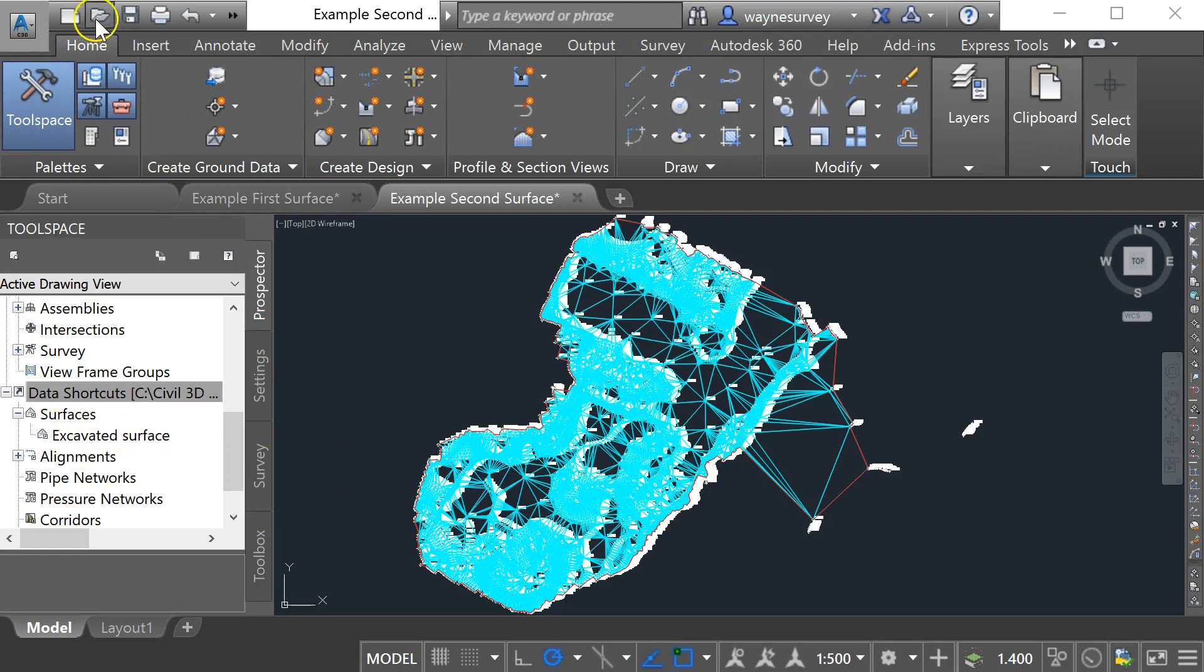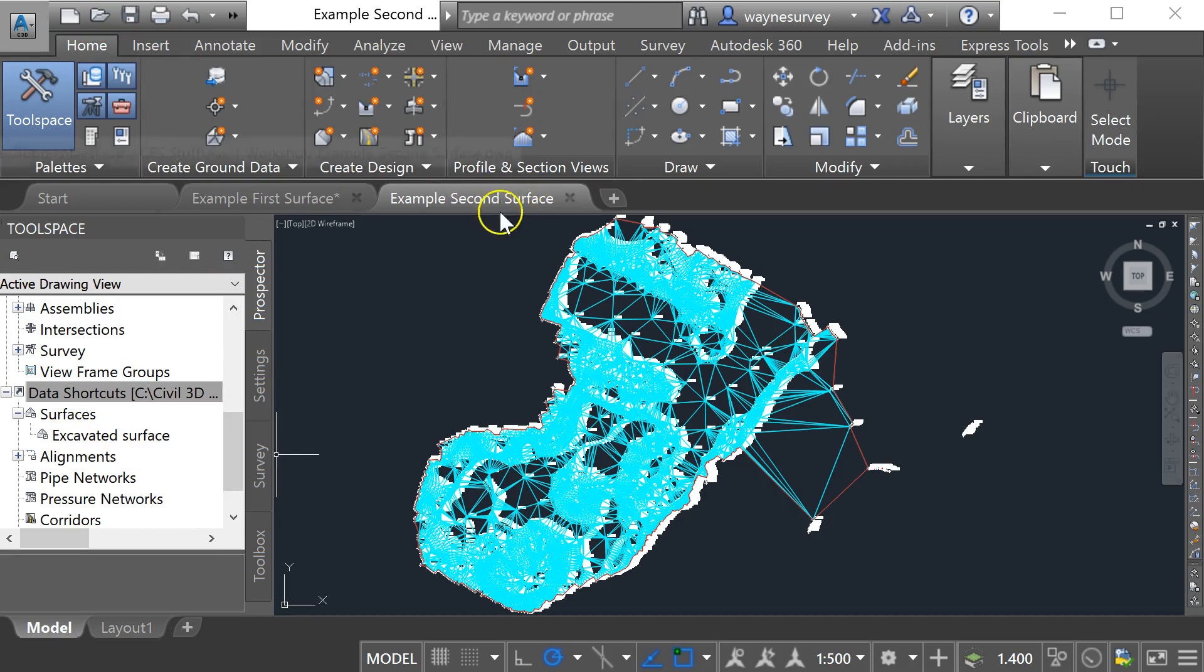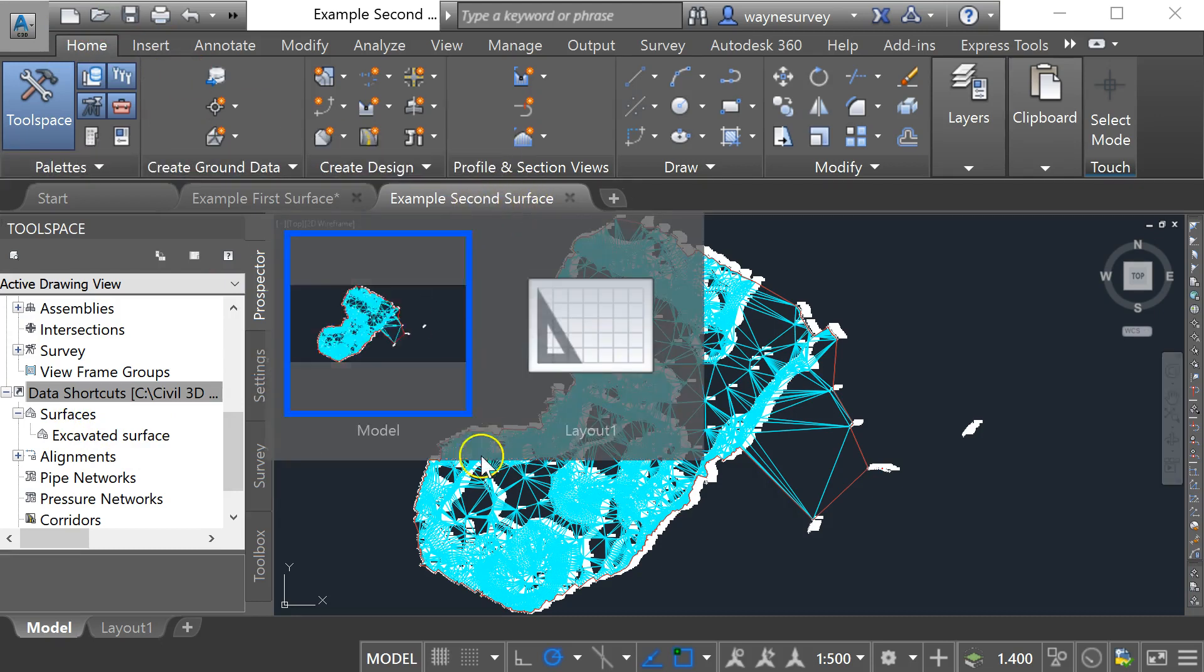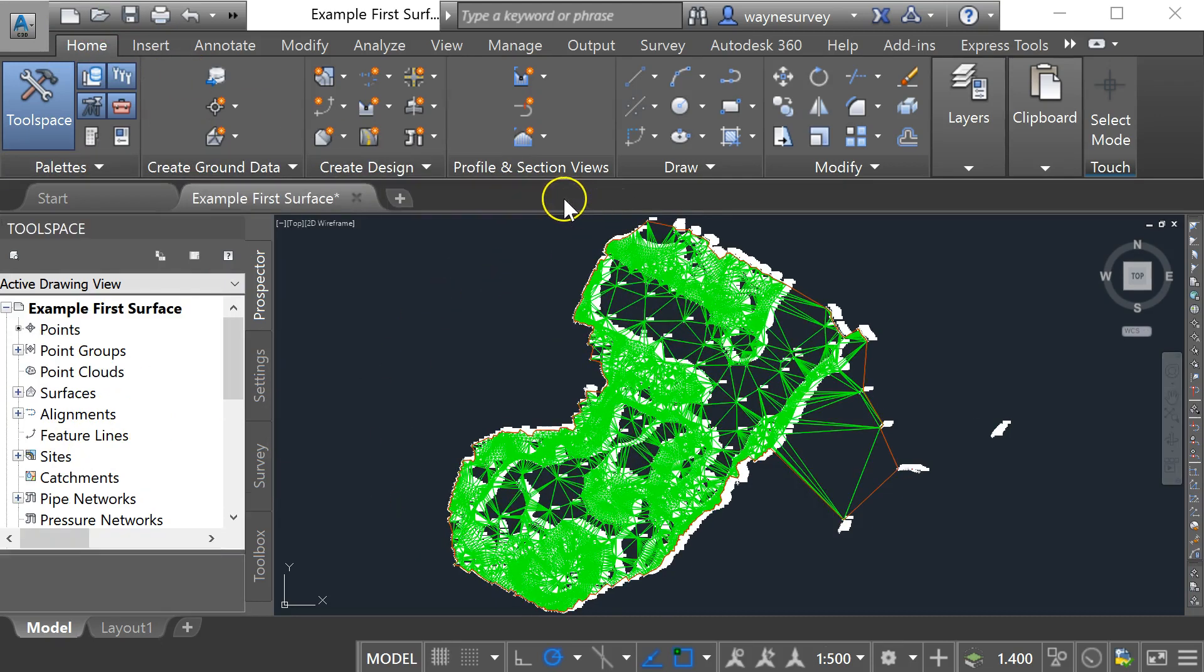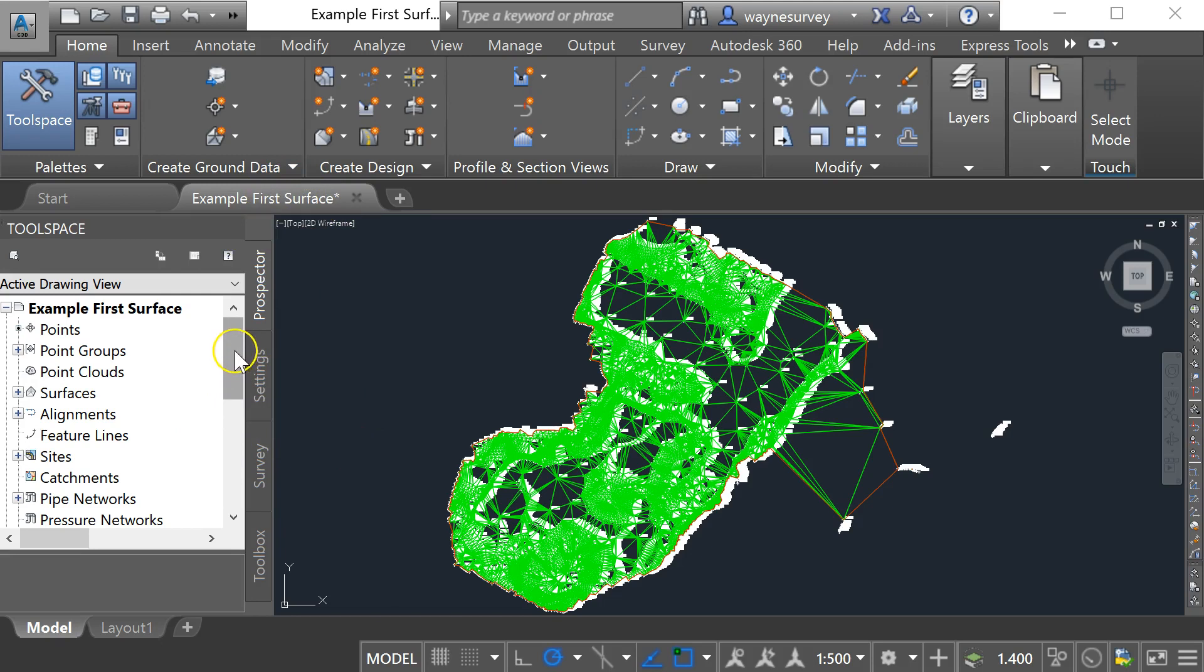I'm just going to save my second surface drawing at this point and then I can close it down. So I'm back to my original surface now and what I need to do is bring in the excavated surface data.